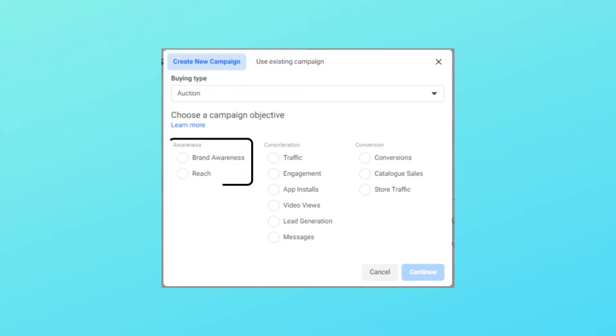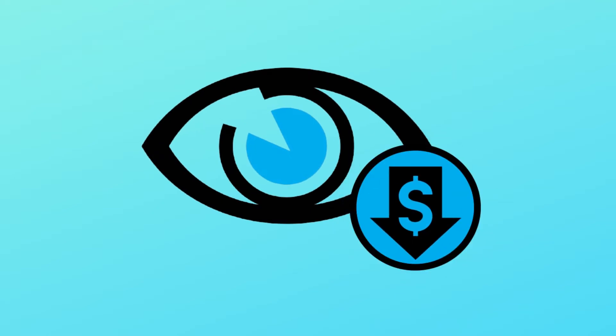Let's discuss each section, starting with Awareness. The first objective is Brand Awareness — Facebook states this is used to increase people's awareness of your business, brand, or service. Facebook maximizes your ads on placements where it feels you're getting more awareness. The second objective is Reach — Facebook shows your ads to as many people as possible in your target audience. In both awareness objectives, you will get the best cost per impression (CPM).